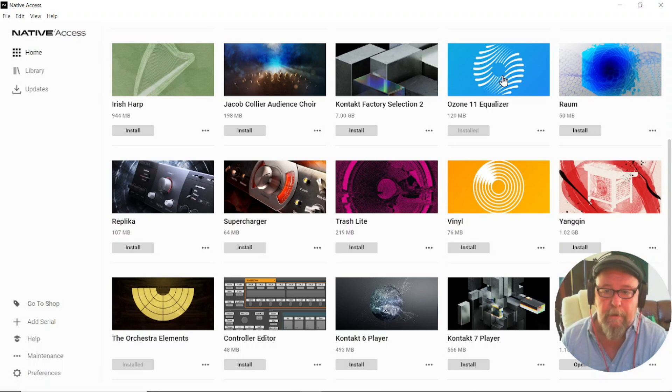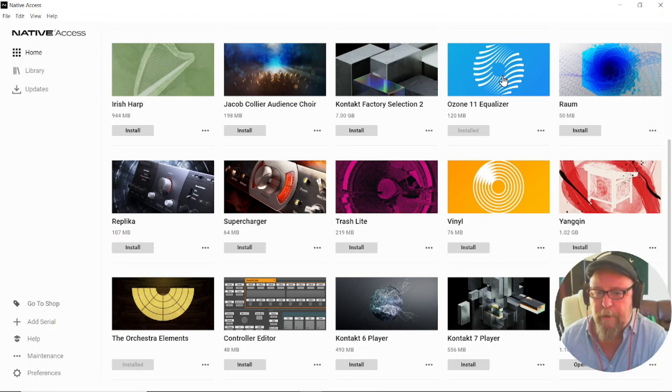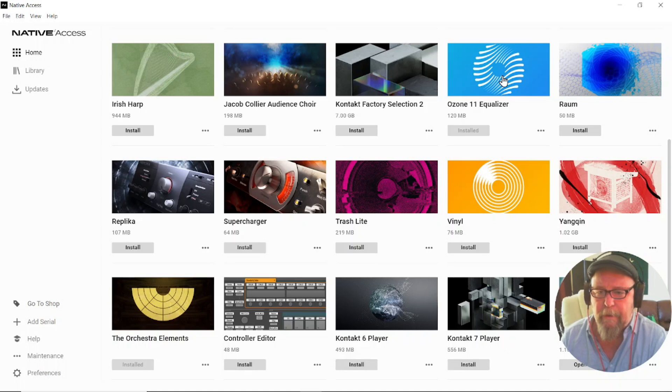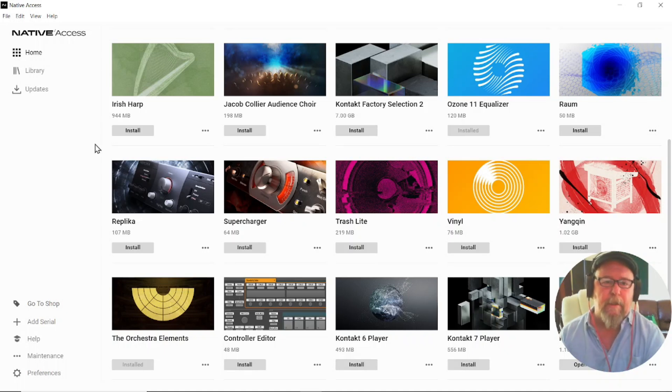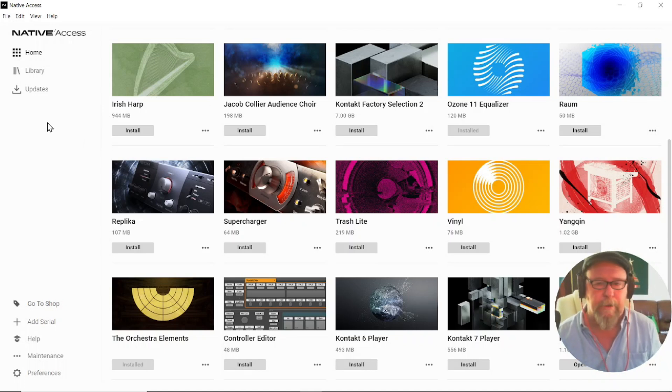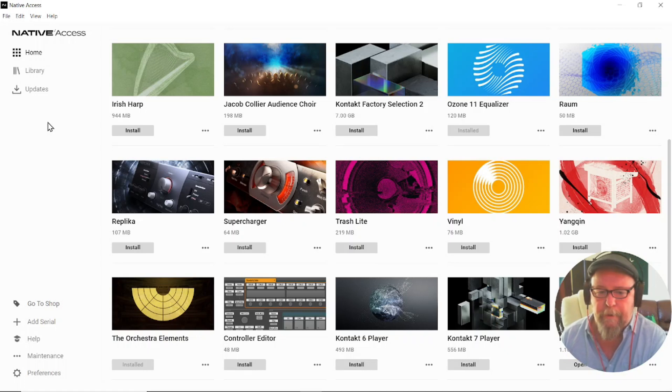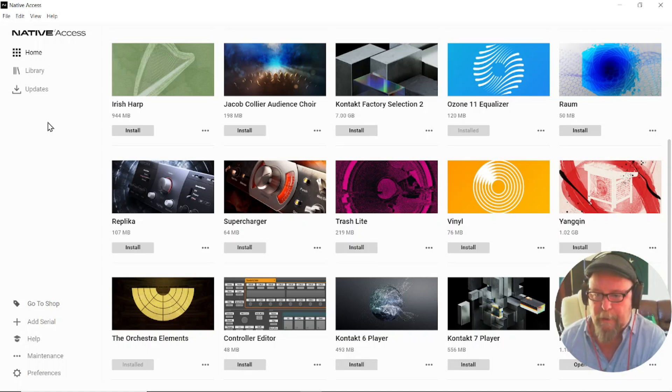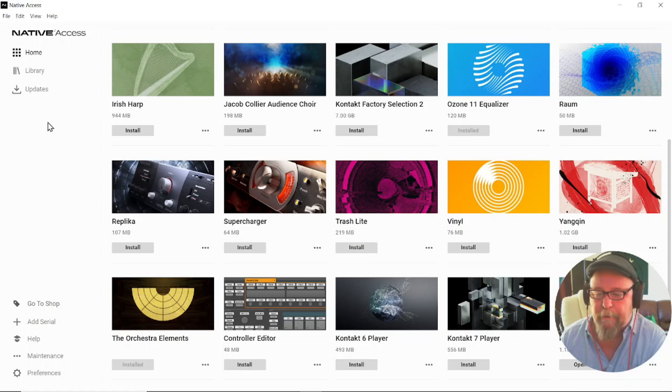It can be a bit daunting if you're not familiar with the process of downloading VSTs. Sometimes you need to download it via Native Instruments or sometimes via the free Kontakt platform, and sometimes you just download it straight to your downloads and install it where it belongs yourself.